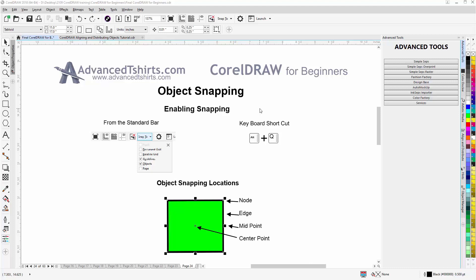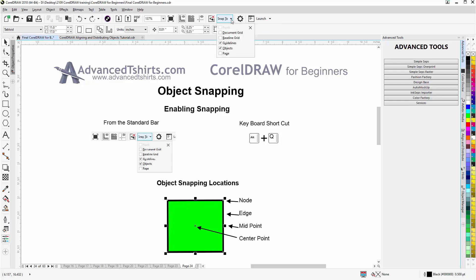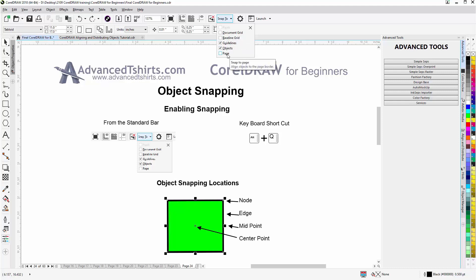To enable snapping we can come up to the standard bar and we can disable and enable that. And then there's also some options here. Snap to document grid, baseline grid, guidelines, object page. I'll just be working with objects in this session.